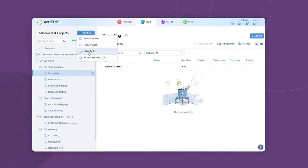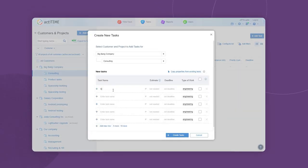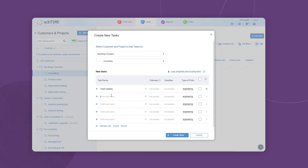It's also possible to set time estimates and deadlines for tasks to better control your project resources and schedule.